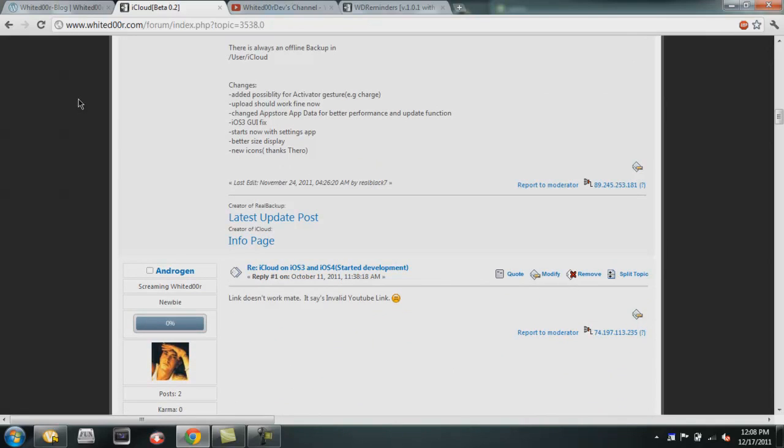He added the possibility for Activator gestures to back up your data, new icons, better size display, it starts with the settings app, iOS 3 GUI fix, upload should work fine now, and he changed the app store app data for better performance and update functionality.